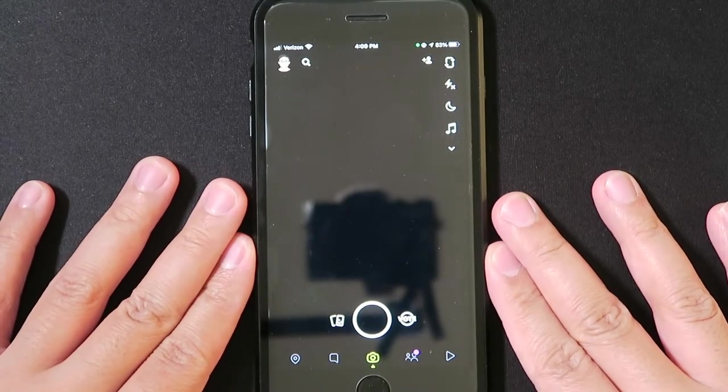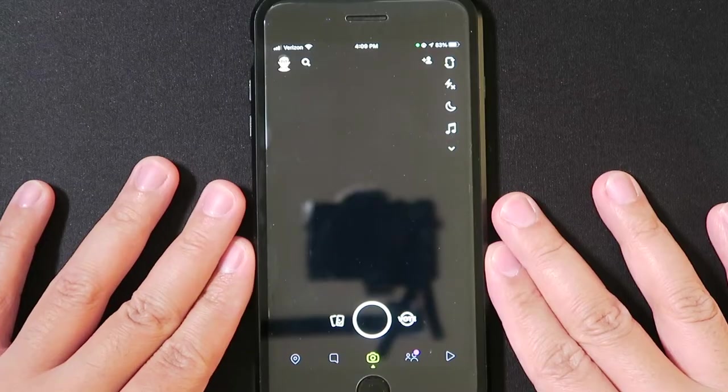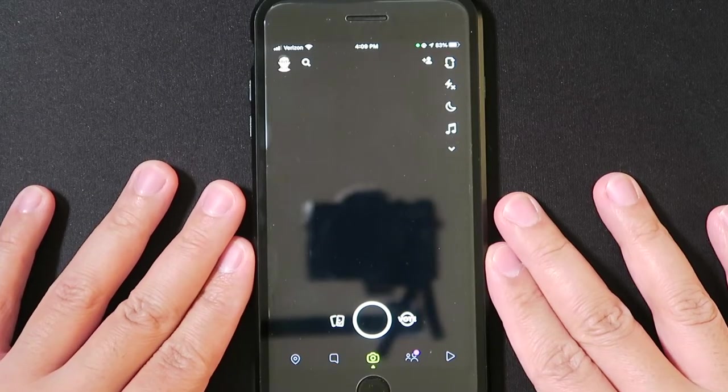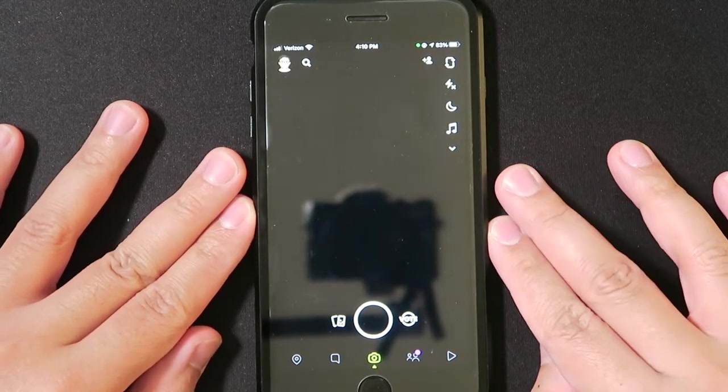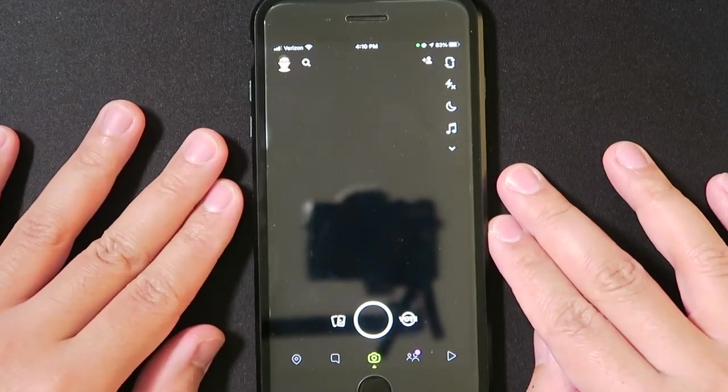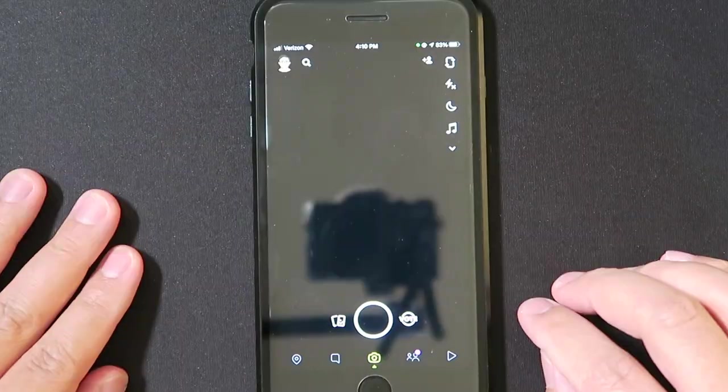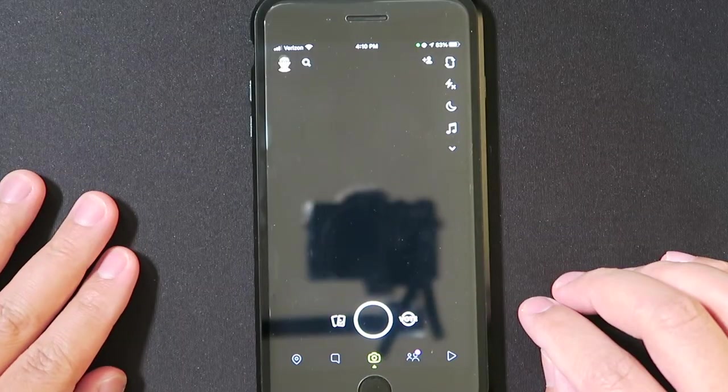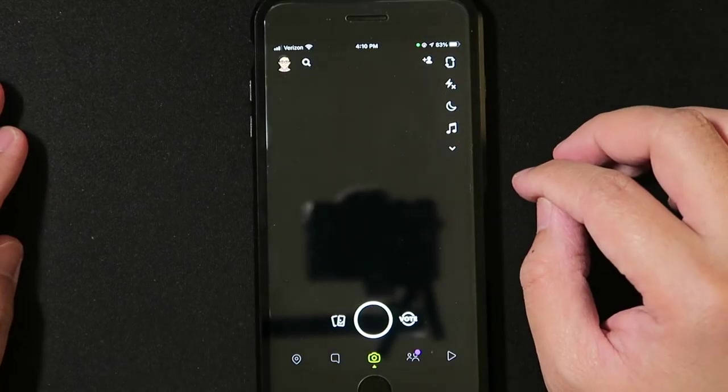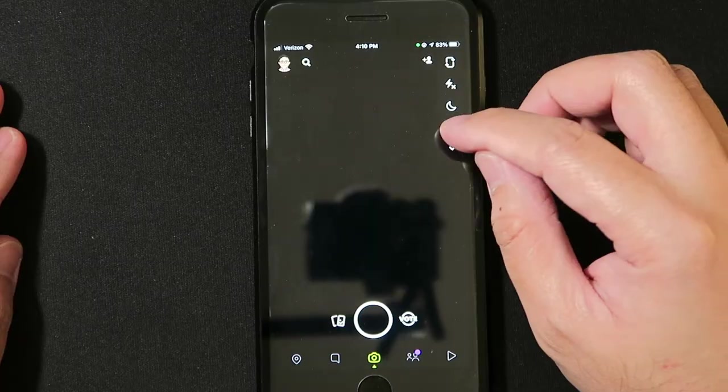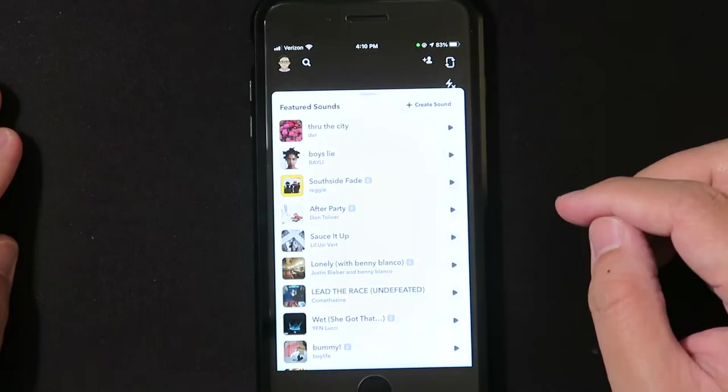It's really easy to do, so let's jump into my phone and I'll show you how. When you open up Snapchat you're greeted with your camera as always. If you look at the top right of your menu bar here, you'll see music notes. All you have to do is tap on that to open up sounds.